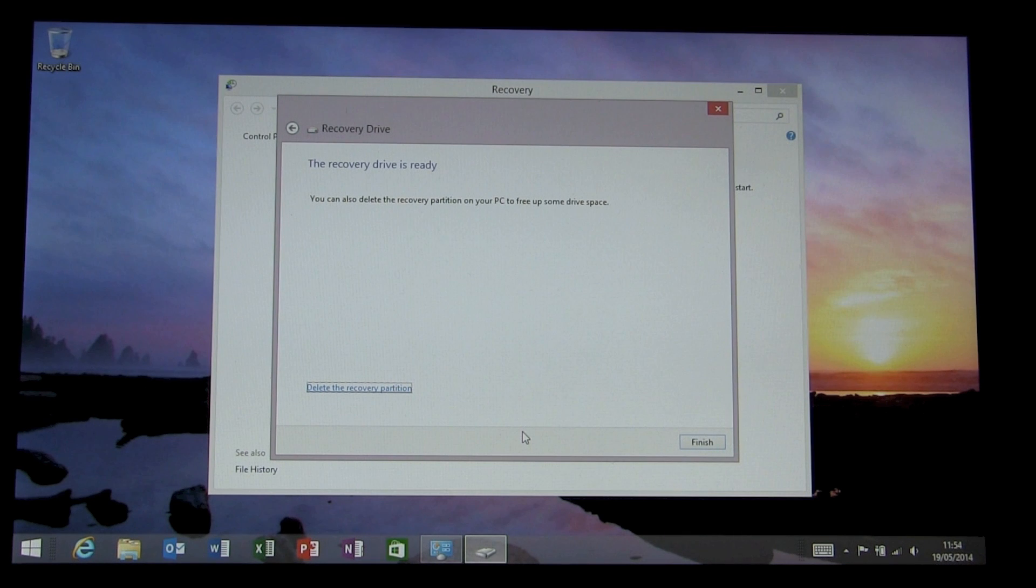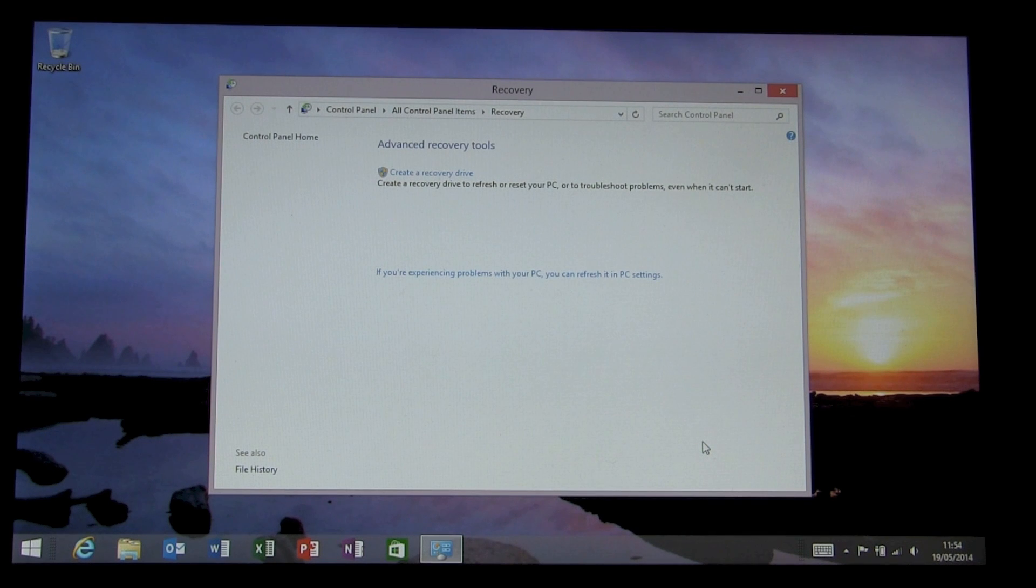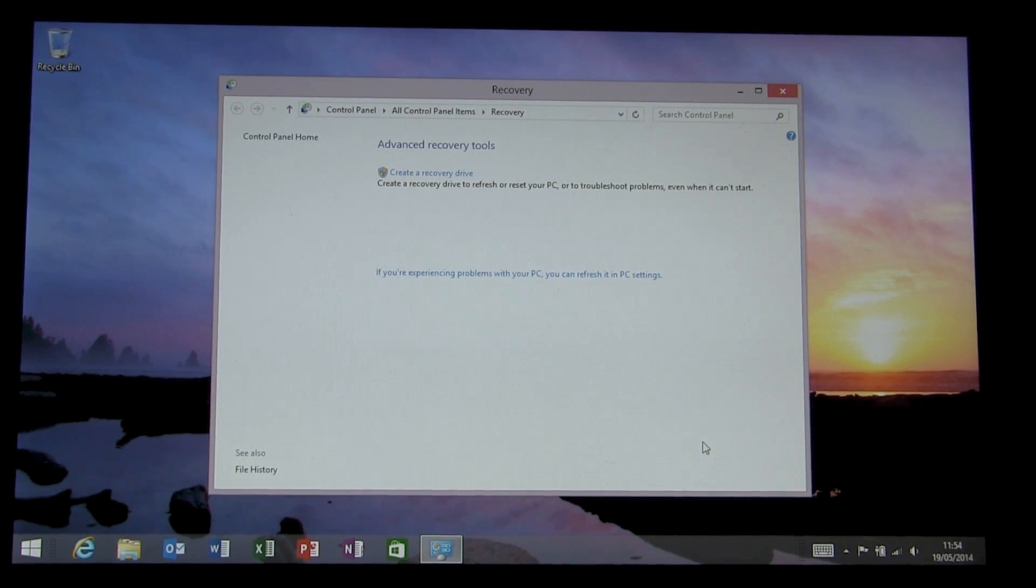If you're not comfortable doing that, you can just simply go ahead and finish knowing that you've got a second copy of that recovery partition.